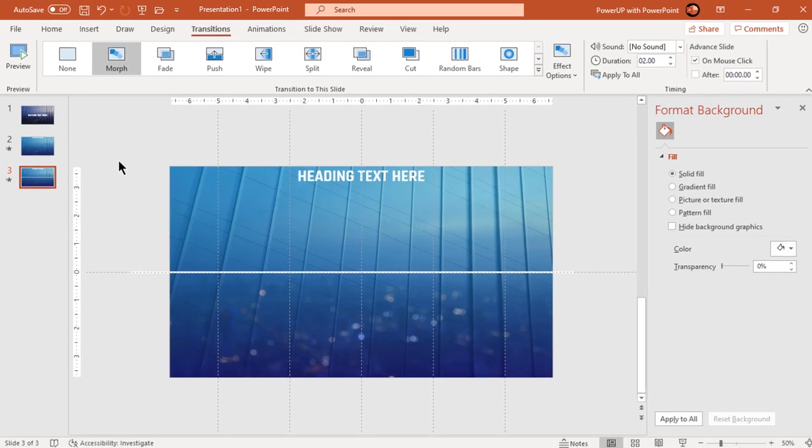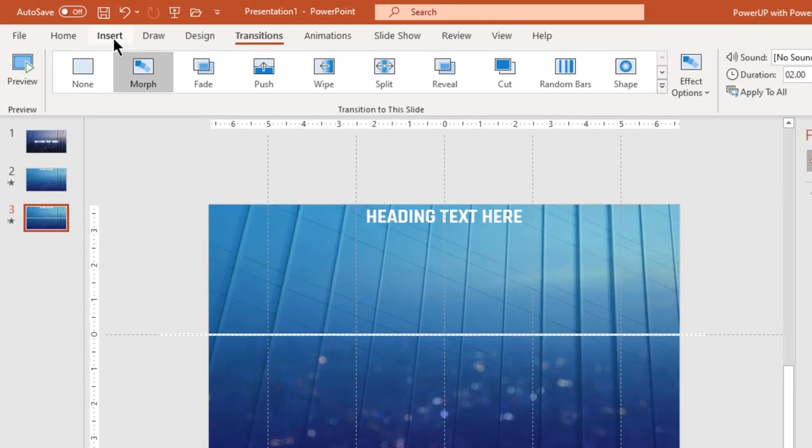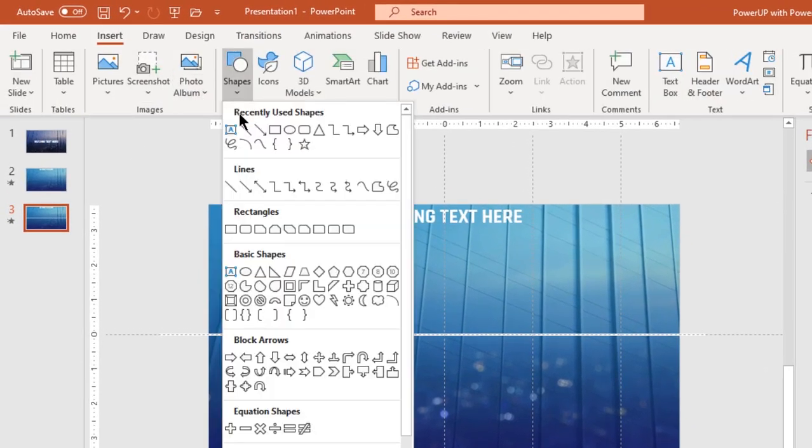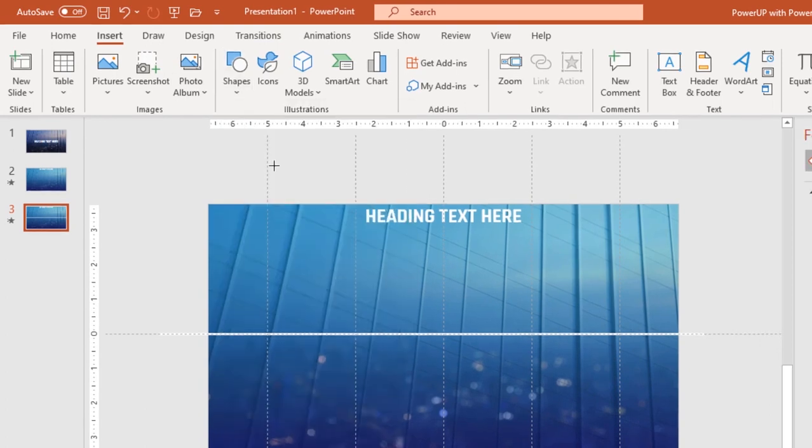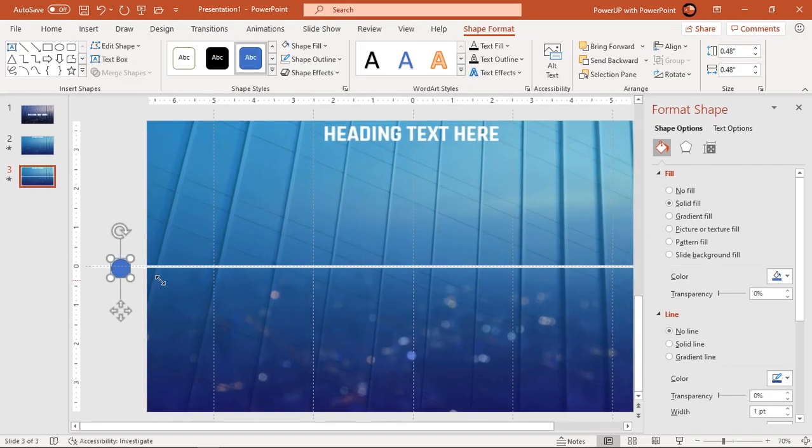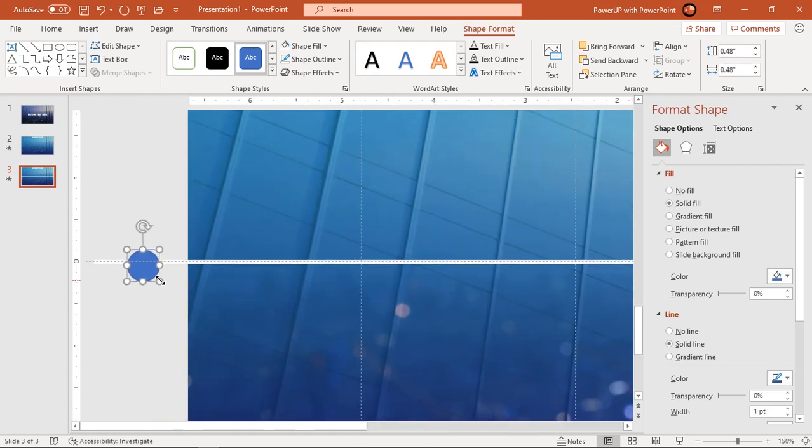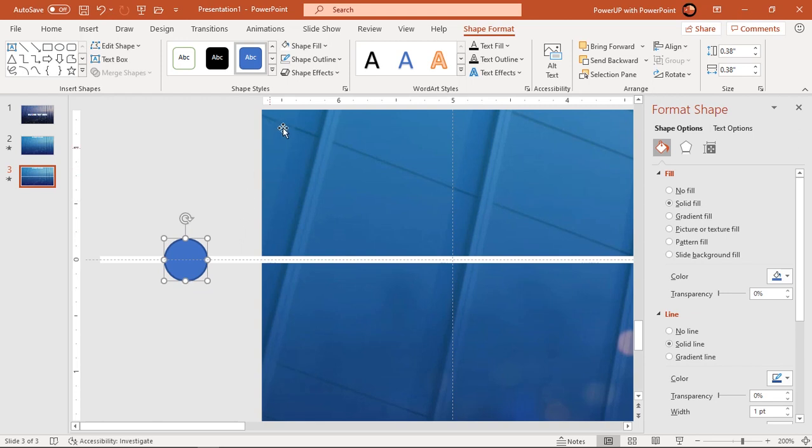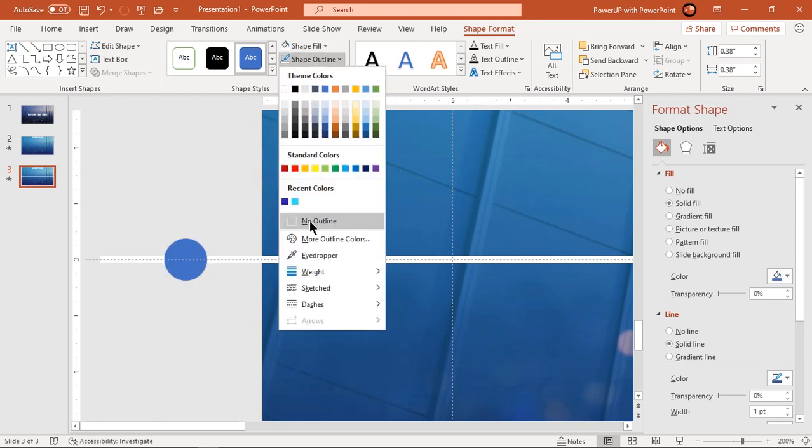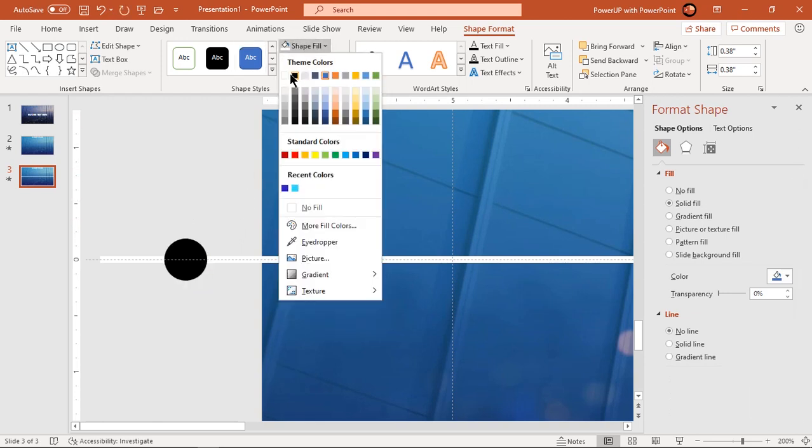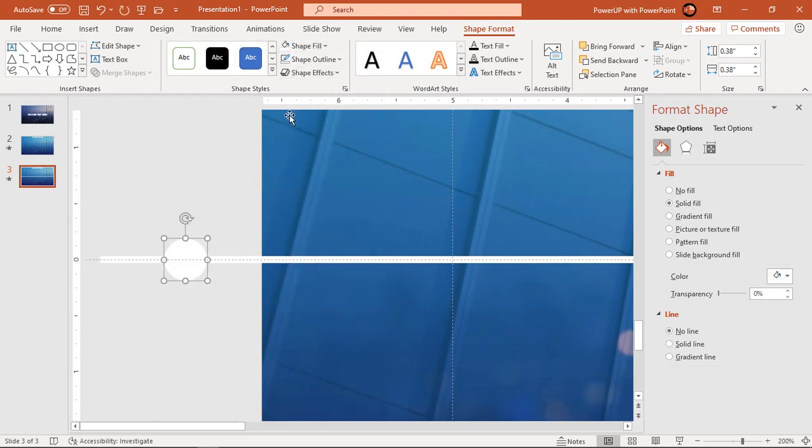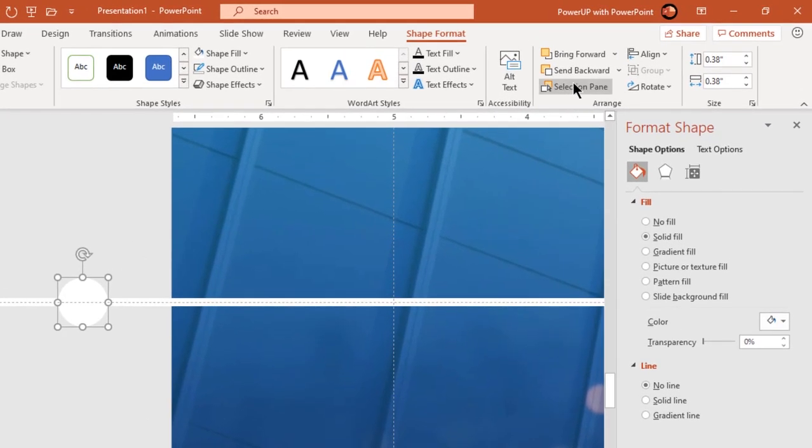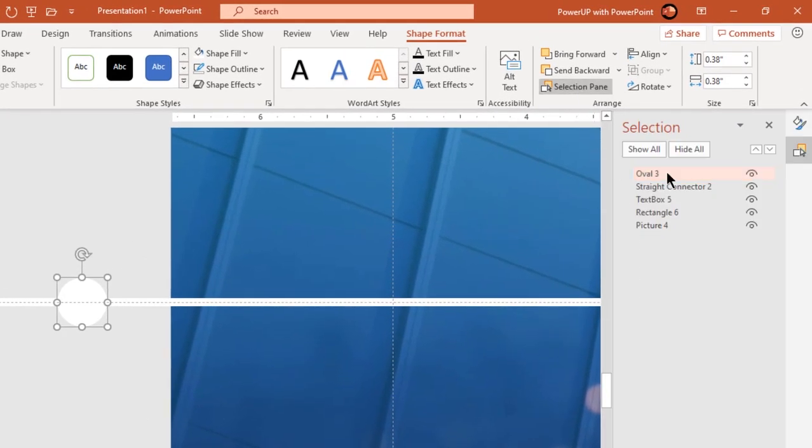Next, go to insert tab and draw circle to left of slide area holding down shift key. Make it no outline and fill it with white color. Now go to selection pane and rename this as first circle.